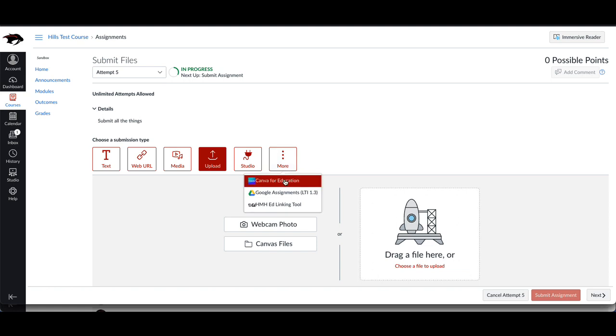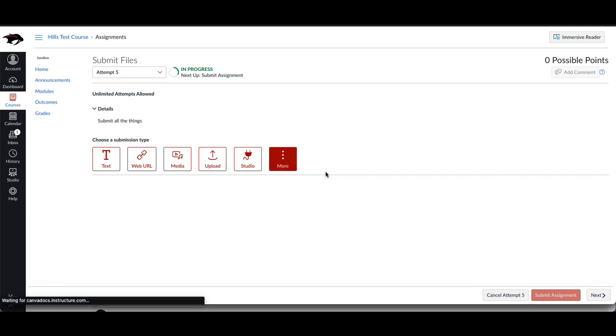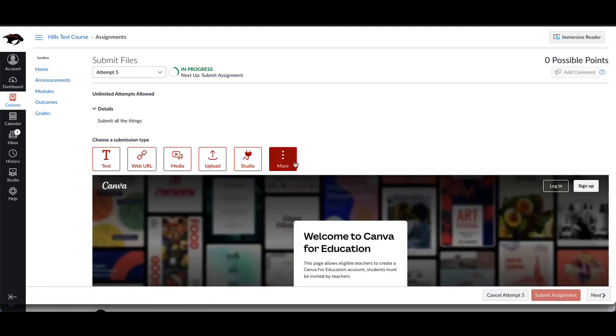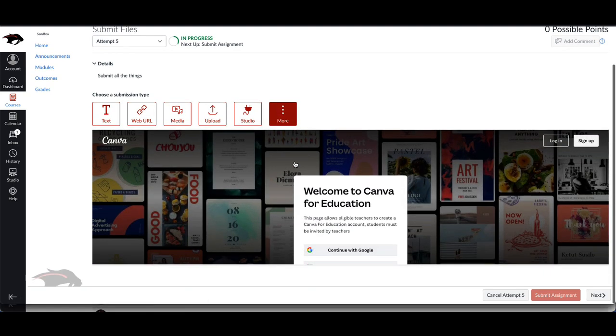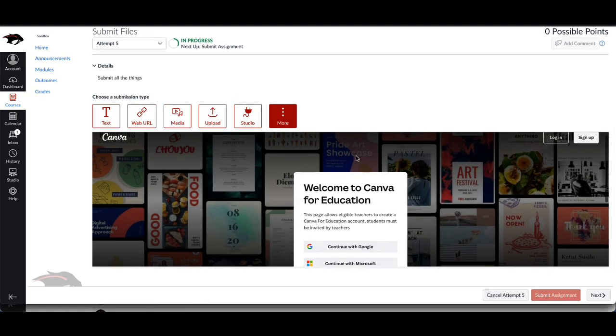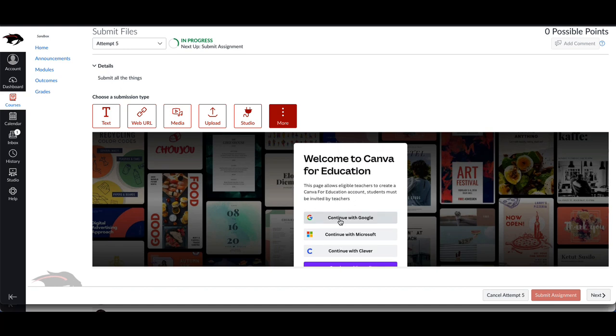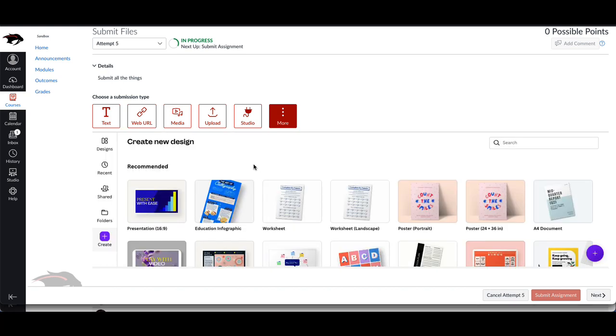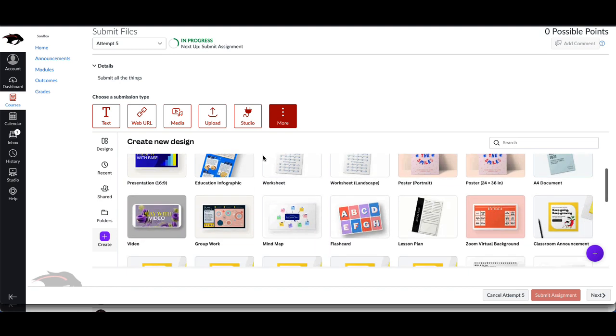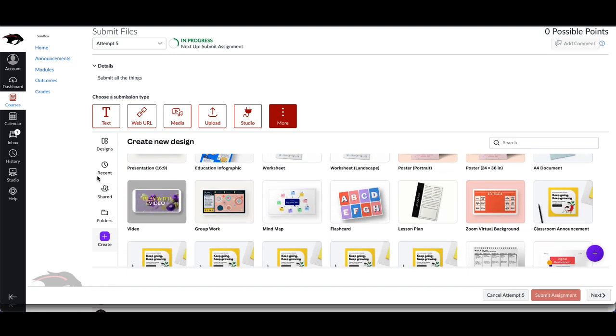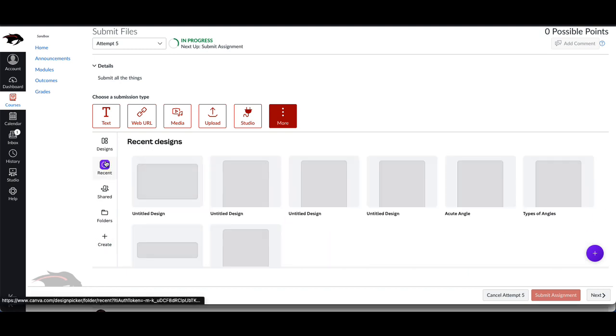The last thing I'll point out is the Canva for education. If you created a design in Canva, you can sign in here using your shockbyschools.org email address. Find your recent designs.